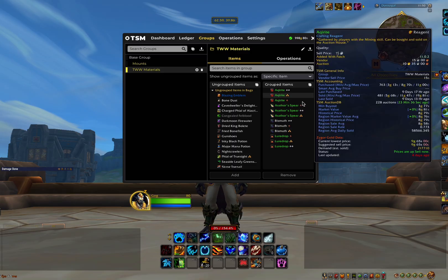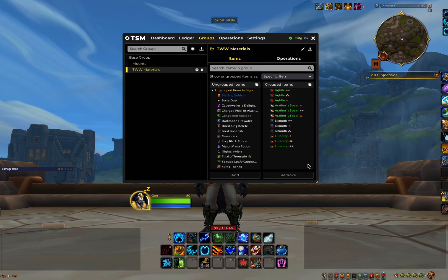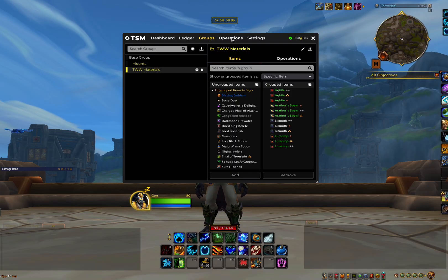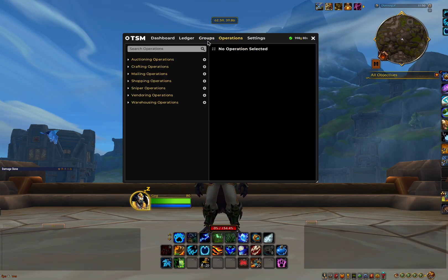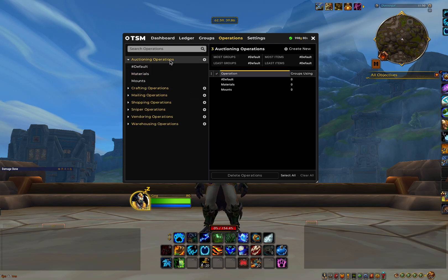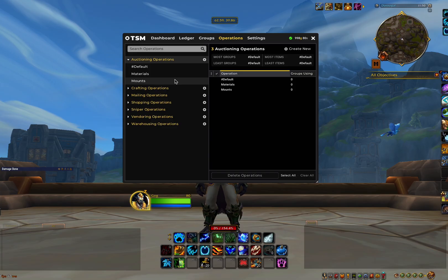Okay, so I've created the group and added a couple of items in there as an example. So now we're going to look at what to do with these groups, and that is in the operations tab. As you can see in here, we have a few different operations on the left hand side. The one we're going to focus on in this video is auctioning operations. This is the main one that you will be using as it will help when buying and selling items on the auction house.